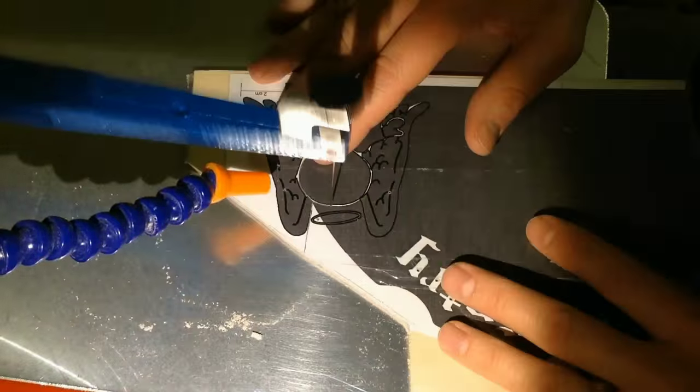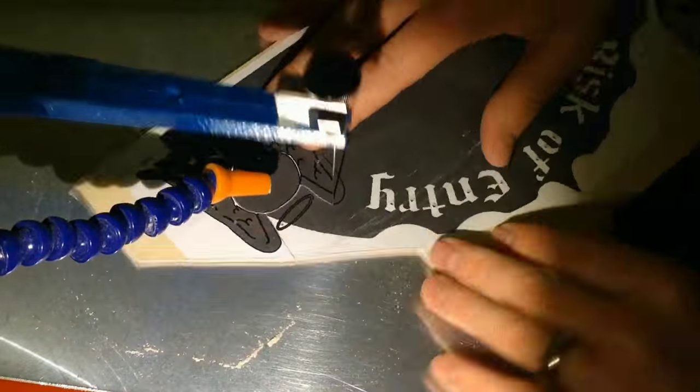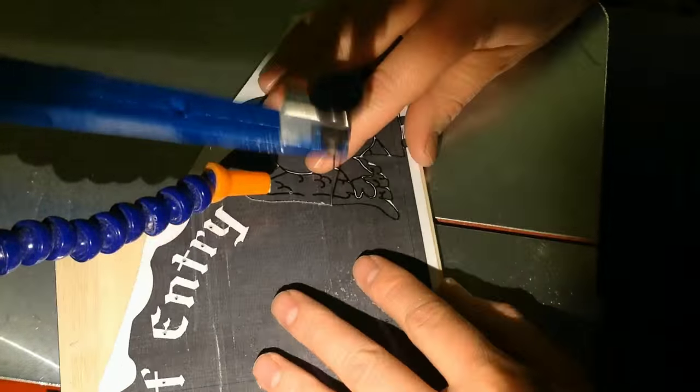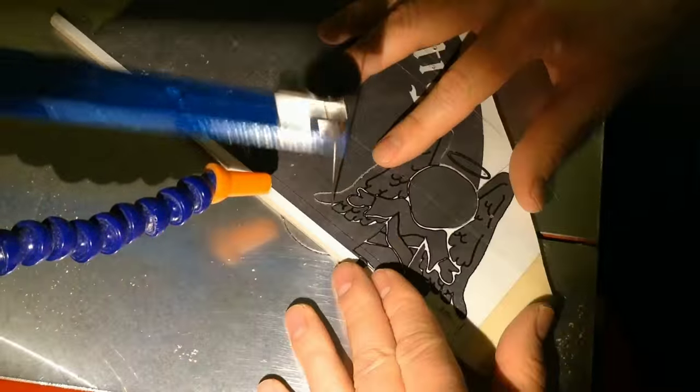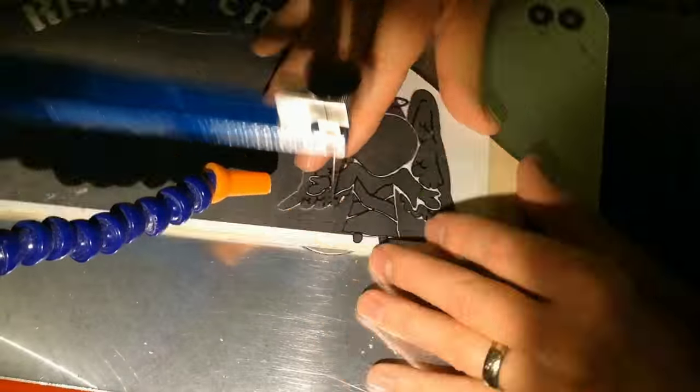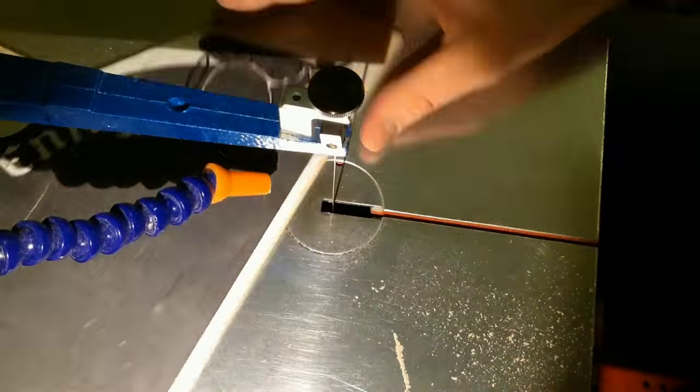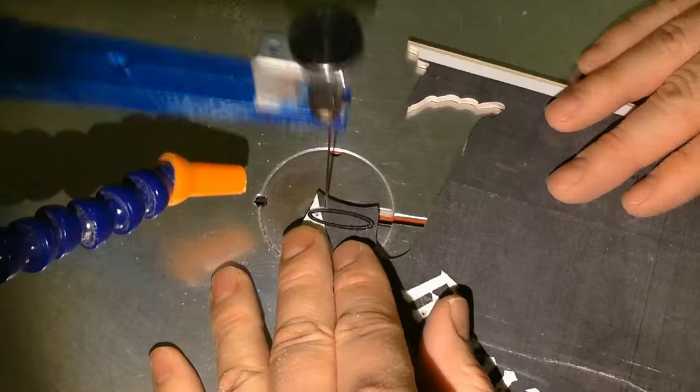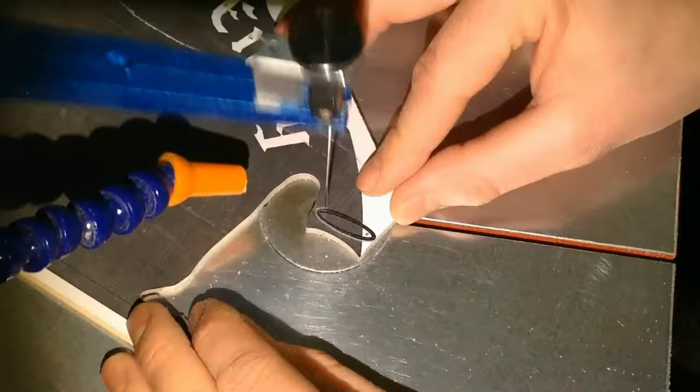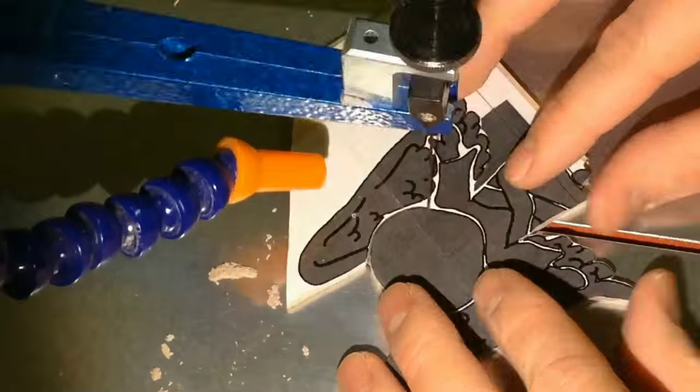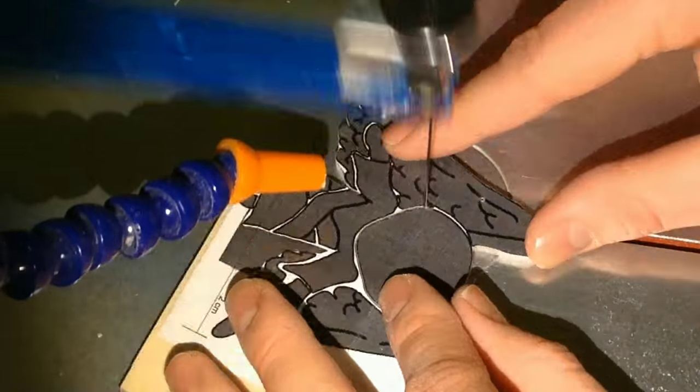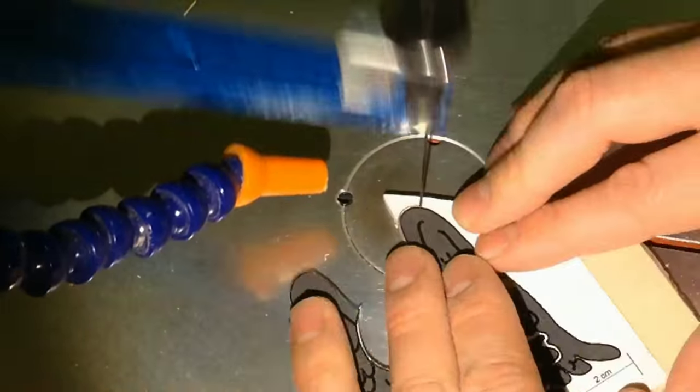The whole process is repeated with the angel. The angel is slightly easier to cut because it has fewer pieces. The halo is probably the most tricky part.